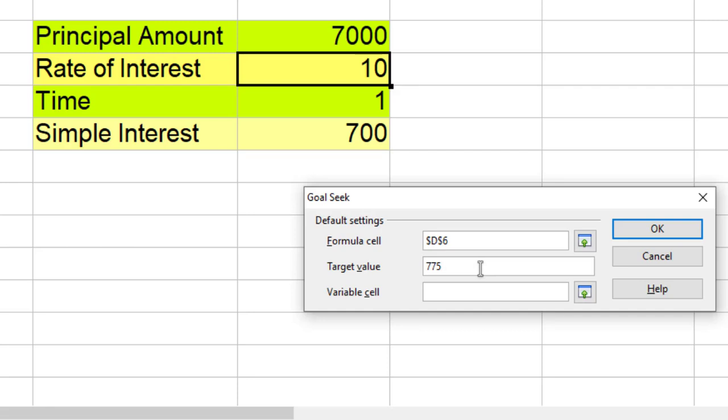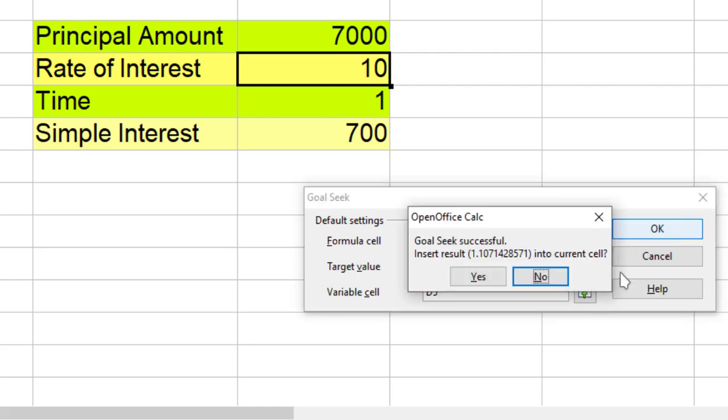Now this time instead of rate of interest, I want to change my time. So I type over here D5 and hit OK.